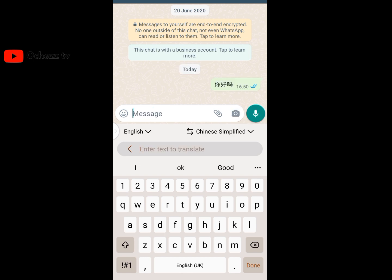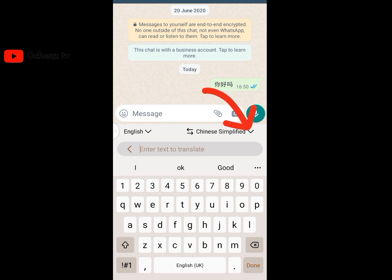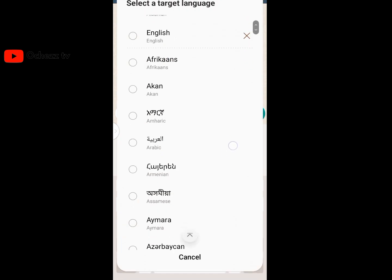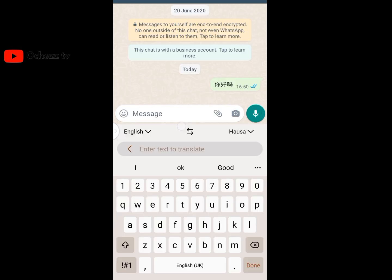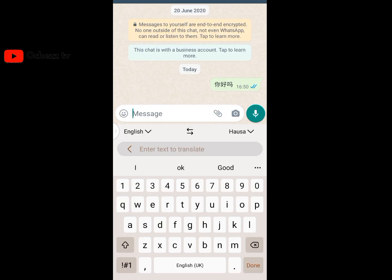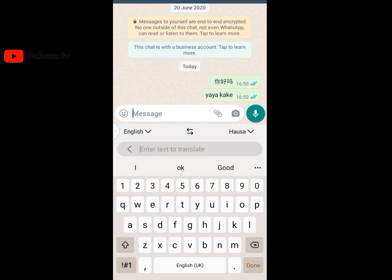You can change the translation to any language of your choice. If you want to chat in French or another language, click the arrow next to 'Chinese Simplified' and select your desired language. For example, to translate 'How are you' into Yoruba, you'll see the translated result appear automatically. That's how it works.